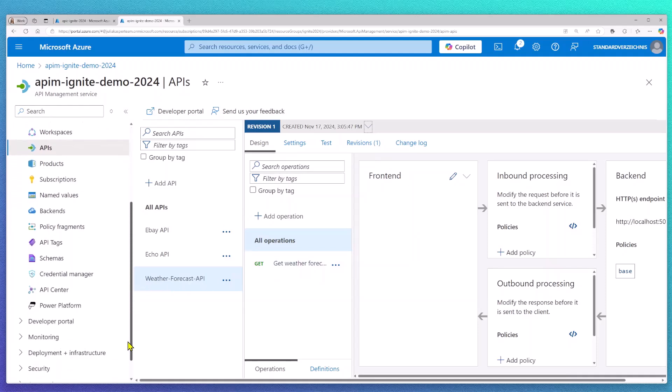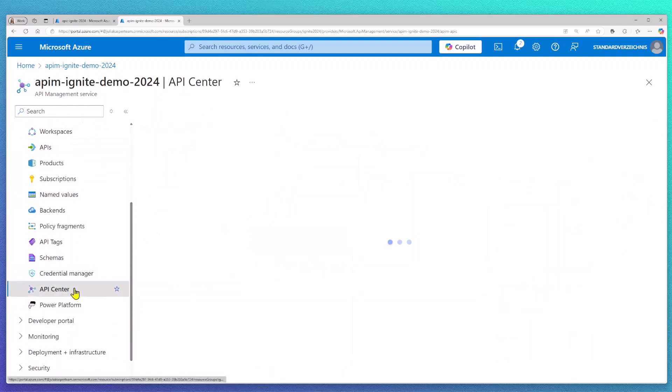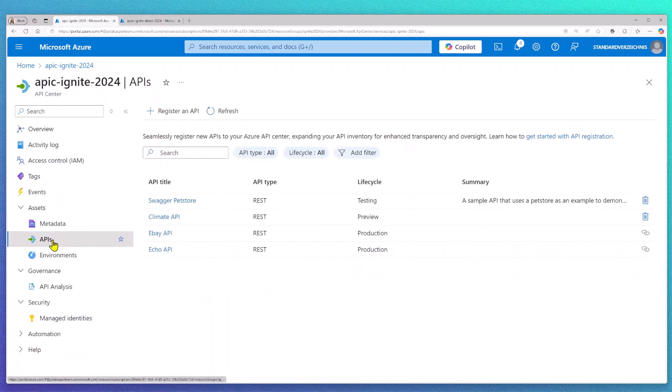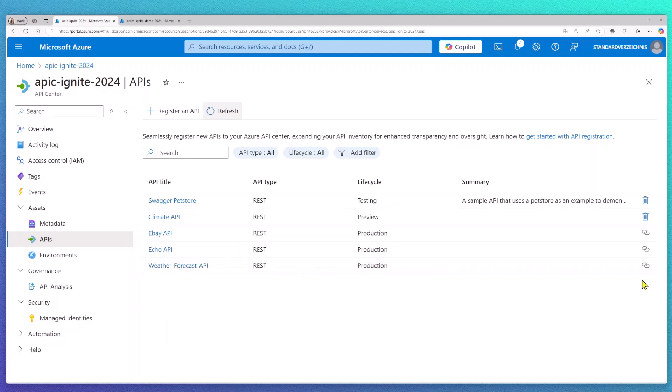Because we link this API Management service to my API Center, I don't have to do any further action. Because as soon as I switch over to API Center and refresh the API blade, I'm now able to find my weather API also in API Center as a linked asset.